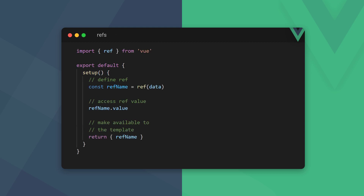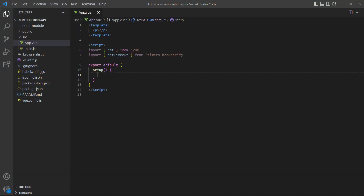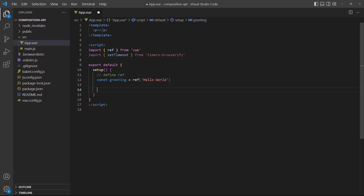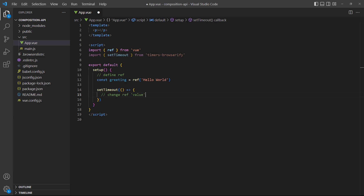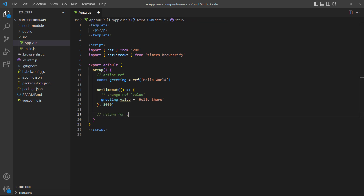Earlier we mentioned that we need to use refs if we want our data to be reactive. ref is a method from the Vue package that takes the data we want to make reactive as an argument. To access a ref's value we use the value property. As an example, we'll create a simple greeting message, then we'll use a timer to change it after three seconds.